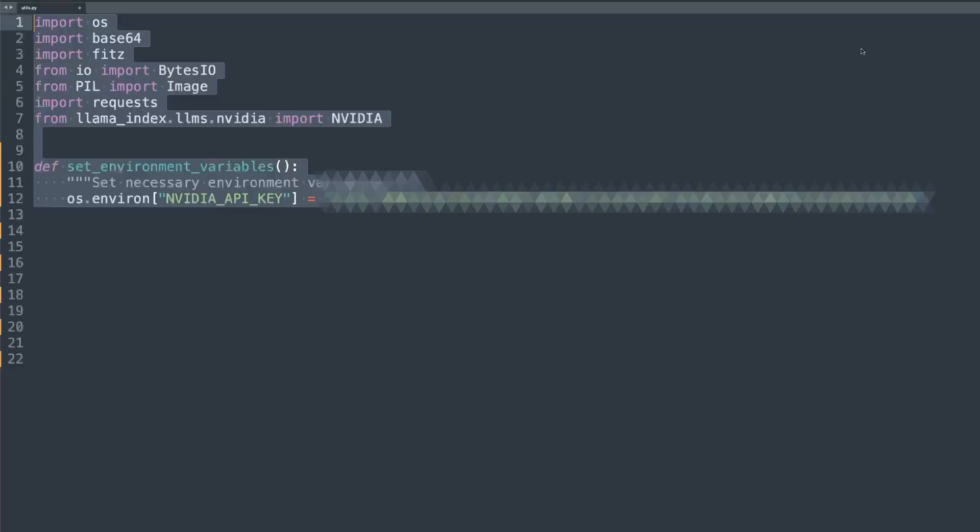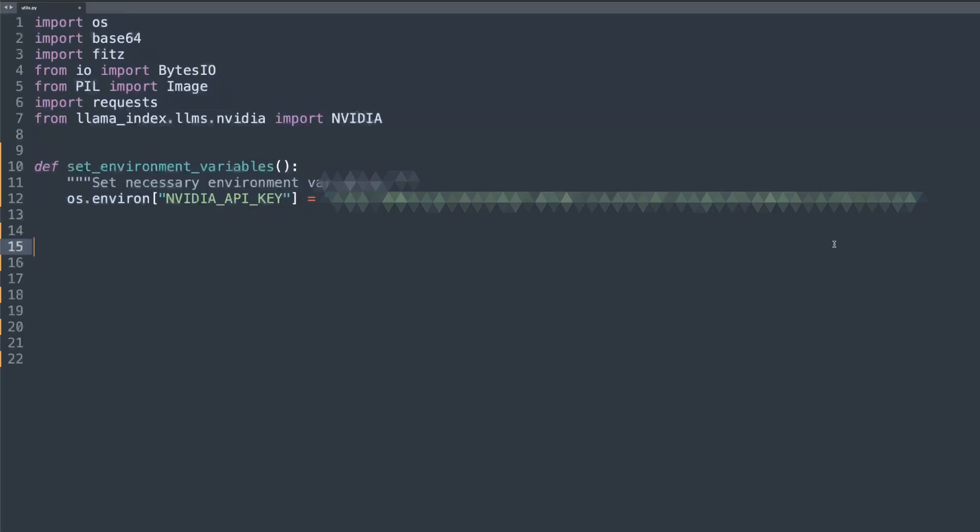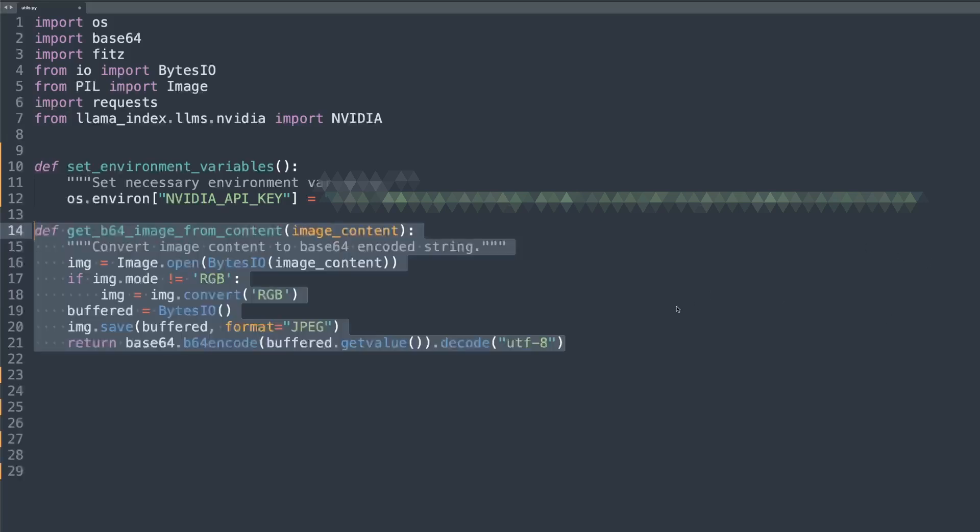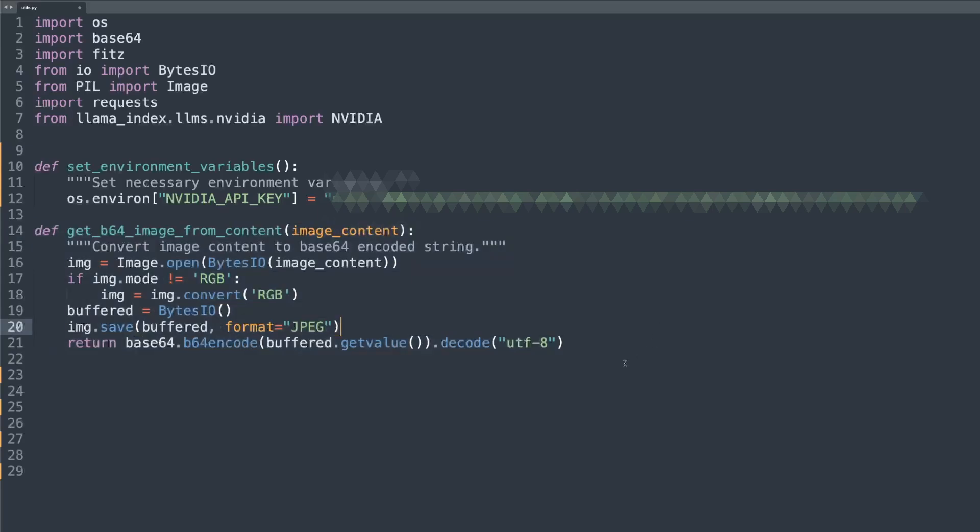Let's start with utils.py, which contains various utility functions for our multimodal project. Here we're importing necessary libraries and setting up our NVIDIA API key. This is an alternative way from what we did in the terminal, but you can choose either one, whatever is better for you. Now we load image processing functions, which can handle image conversion to base64 format, which is necessary for sending images to NVIDIA NIM APIs.